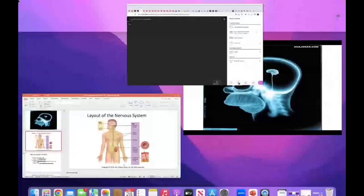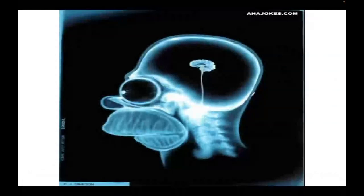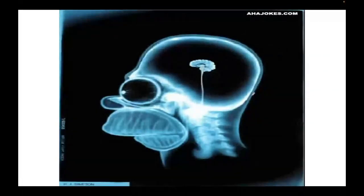Hi class, welcome. It's Dr. Linder, and we are going to be looking at neurology in today's class.